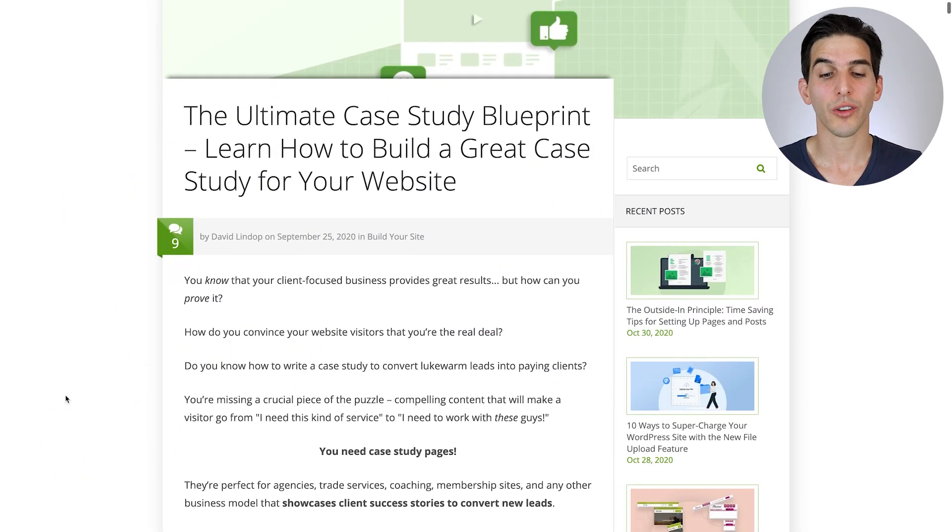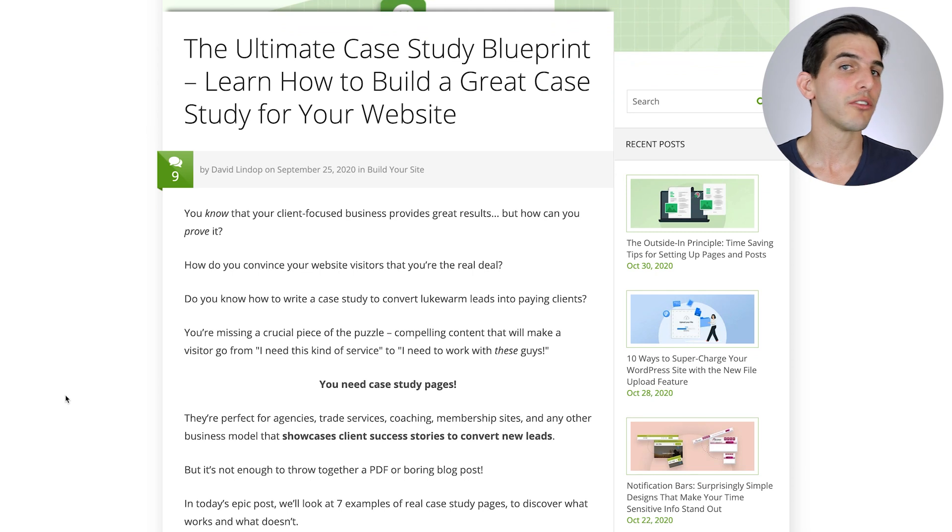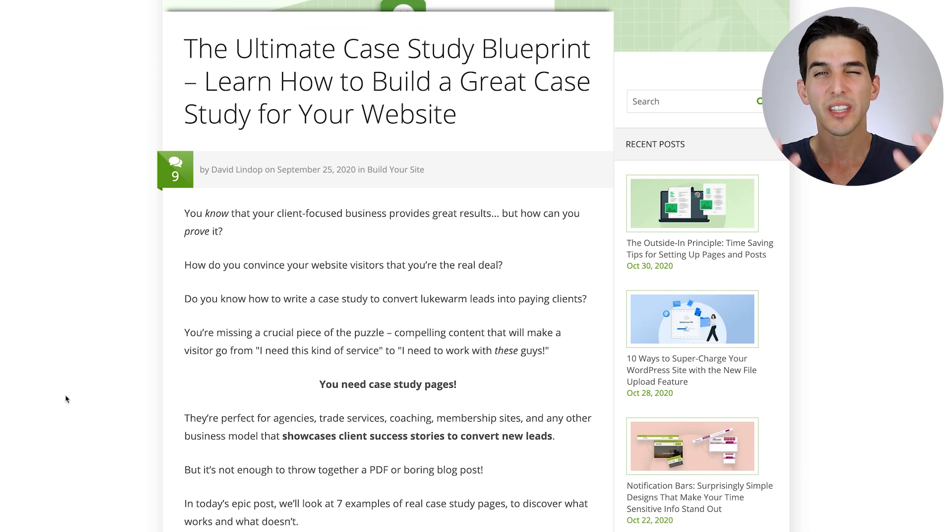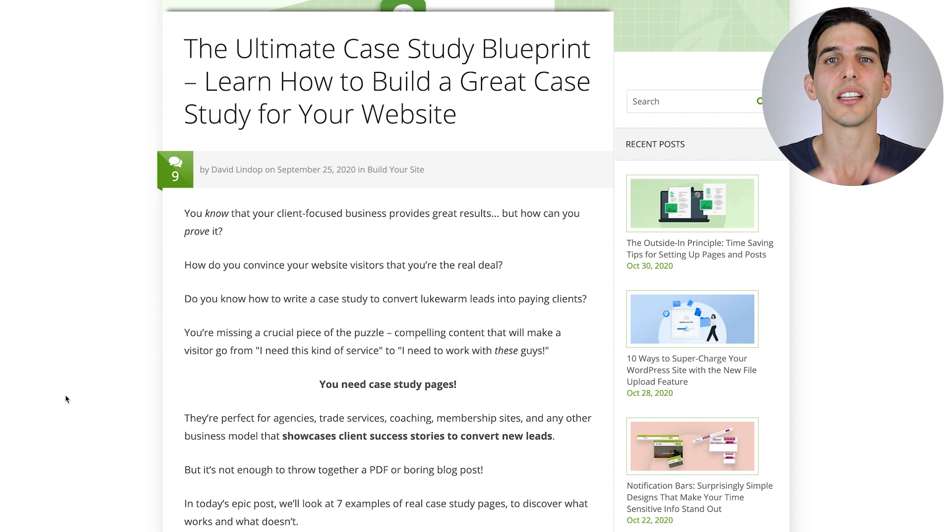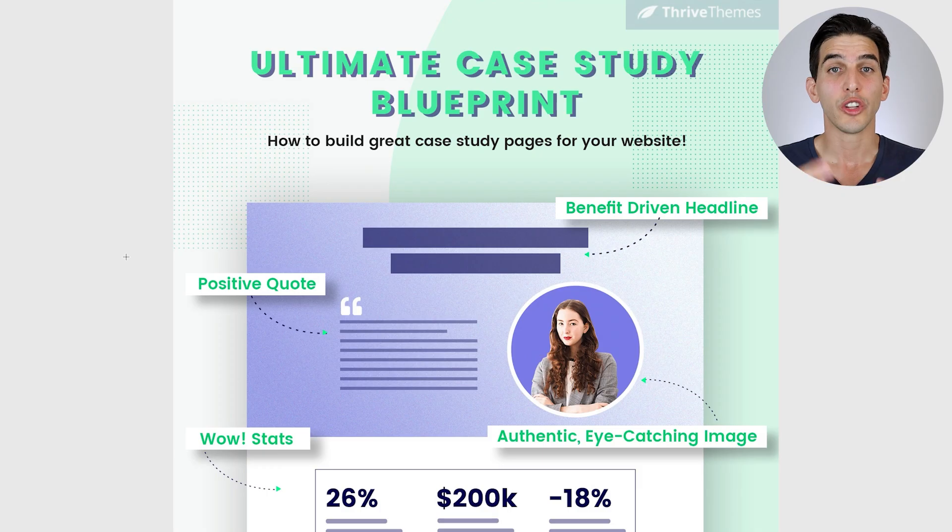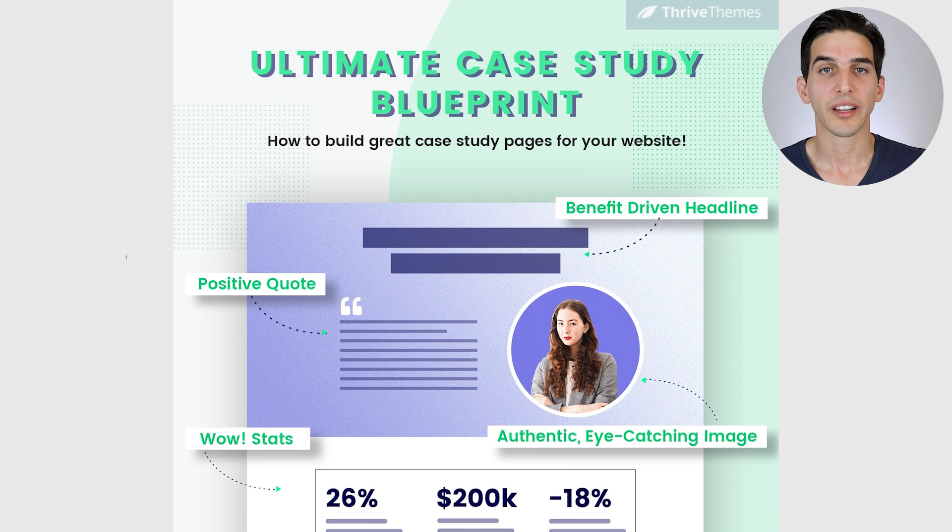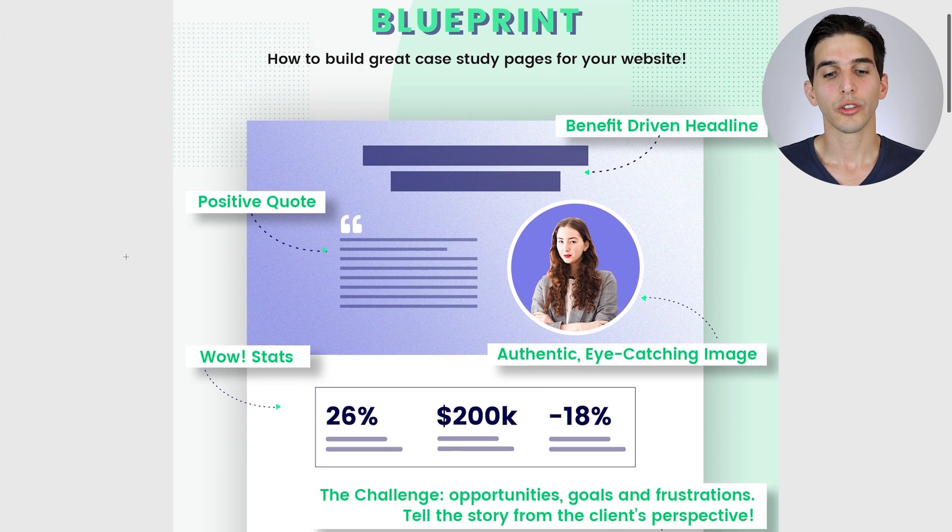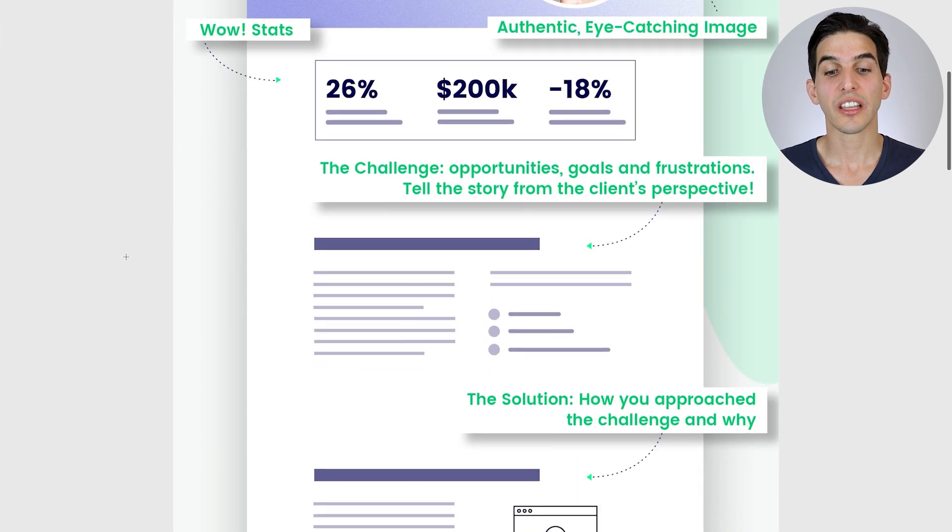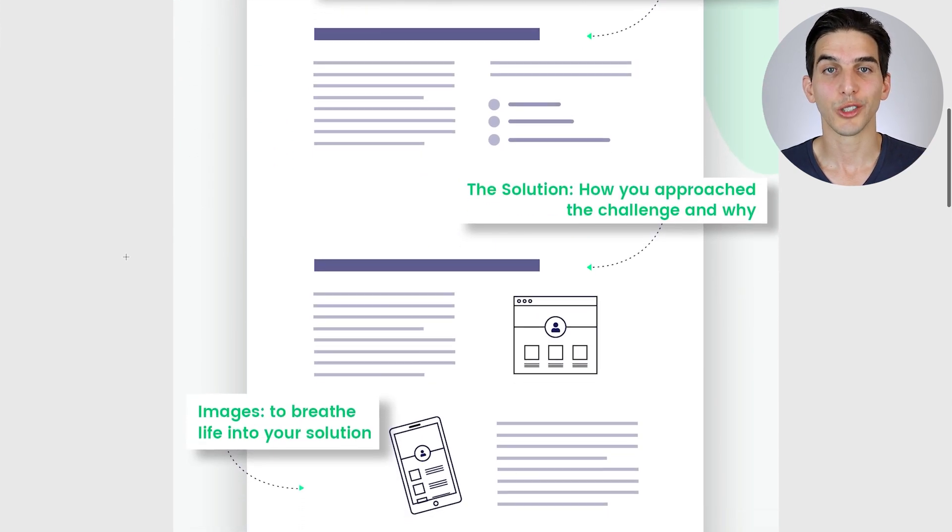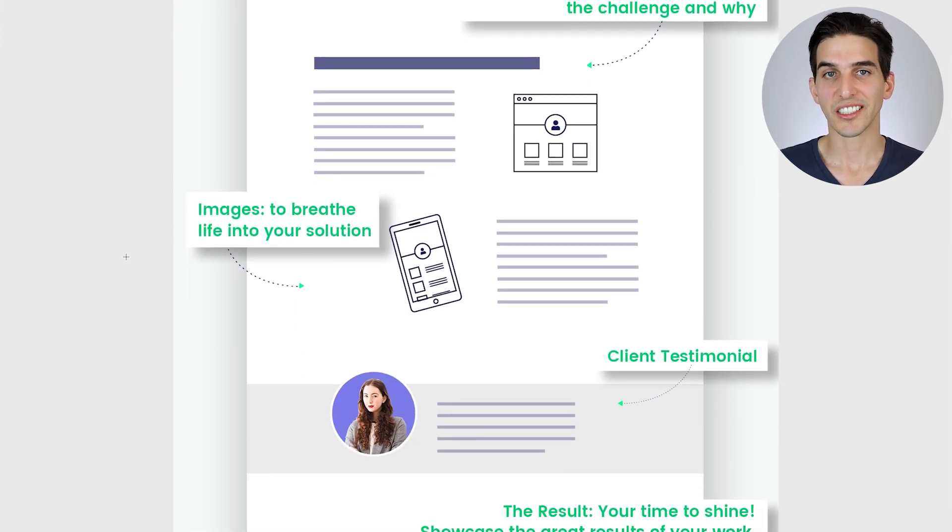In fact, we recently published a post on the Thrive Themes blog that analyzed several different client case studies, distilling the best from each to produce a case study blueprint you can use to build your own. Now you can download this case study blueprint from our website and I'll link to the PDF below, but it walks you through section by section everything you need to produce a conversion-focused case study.